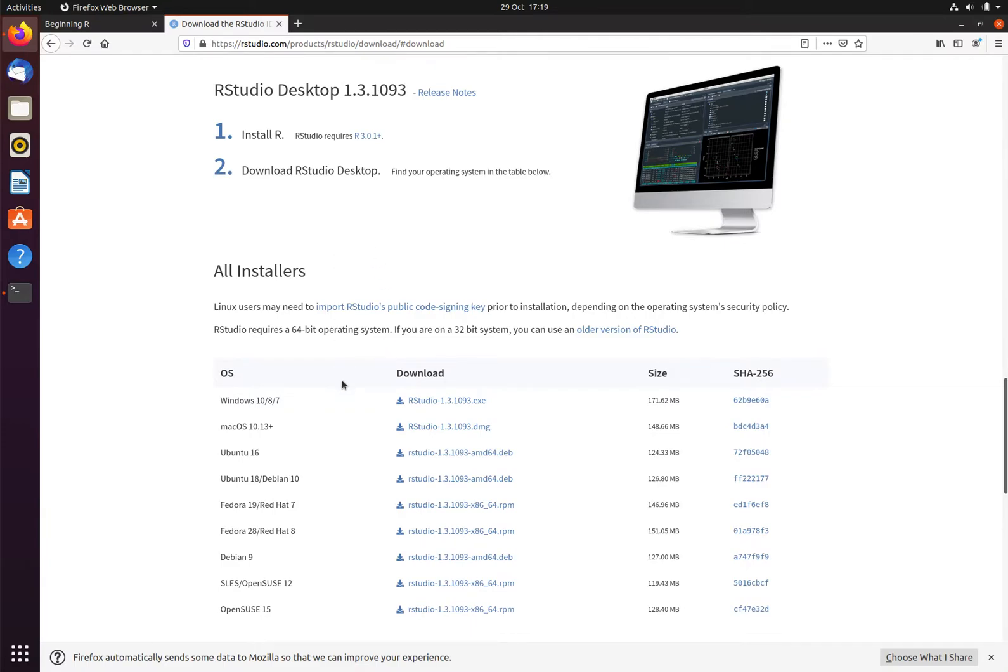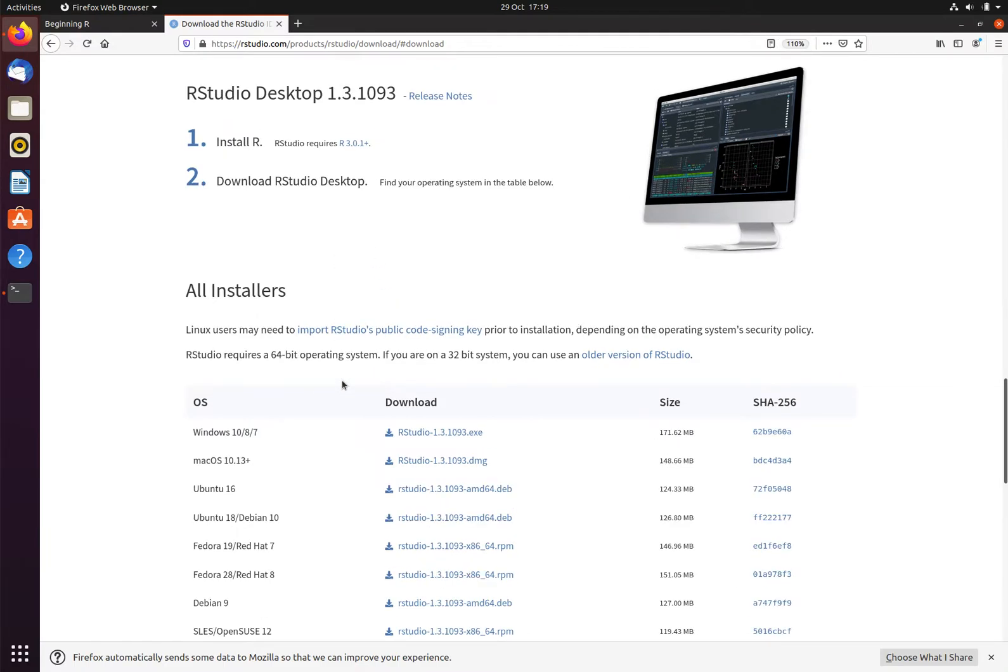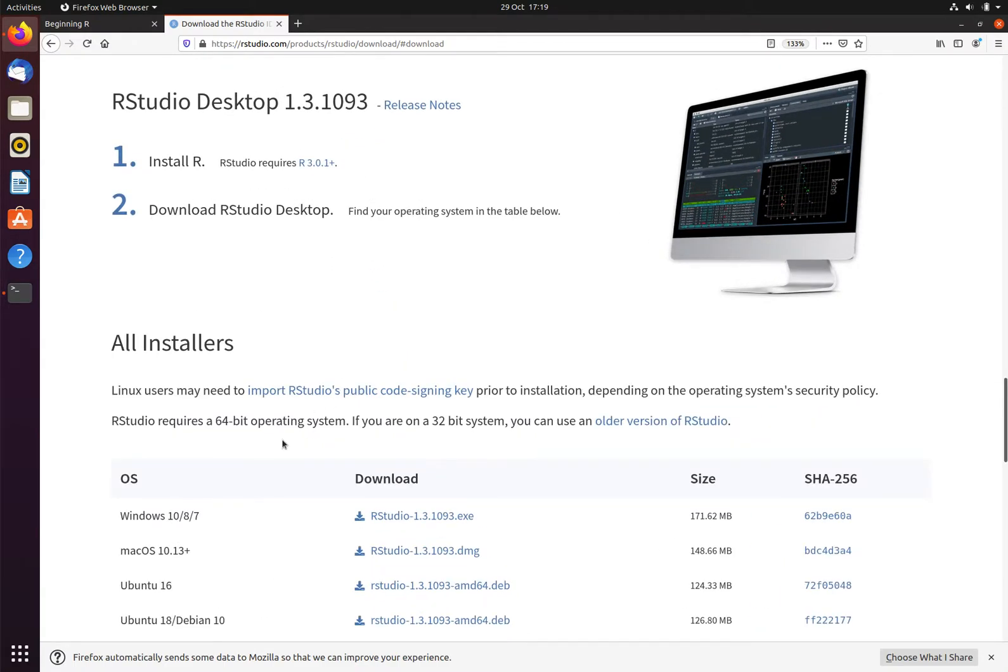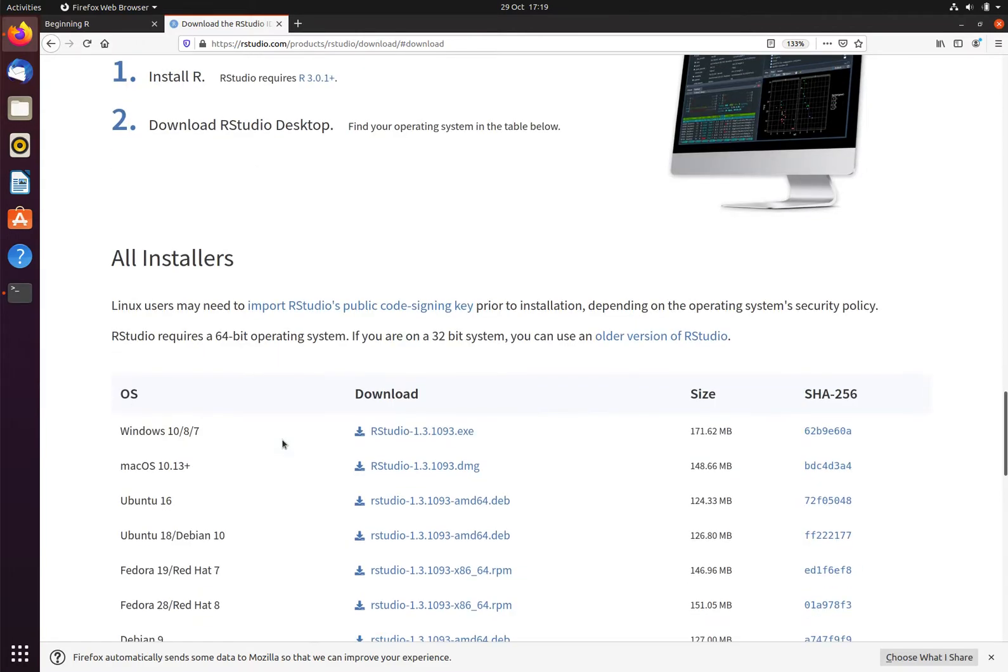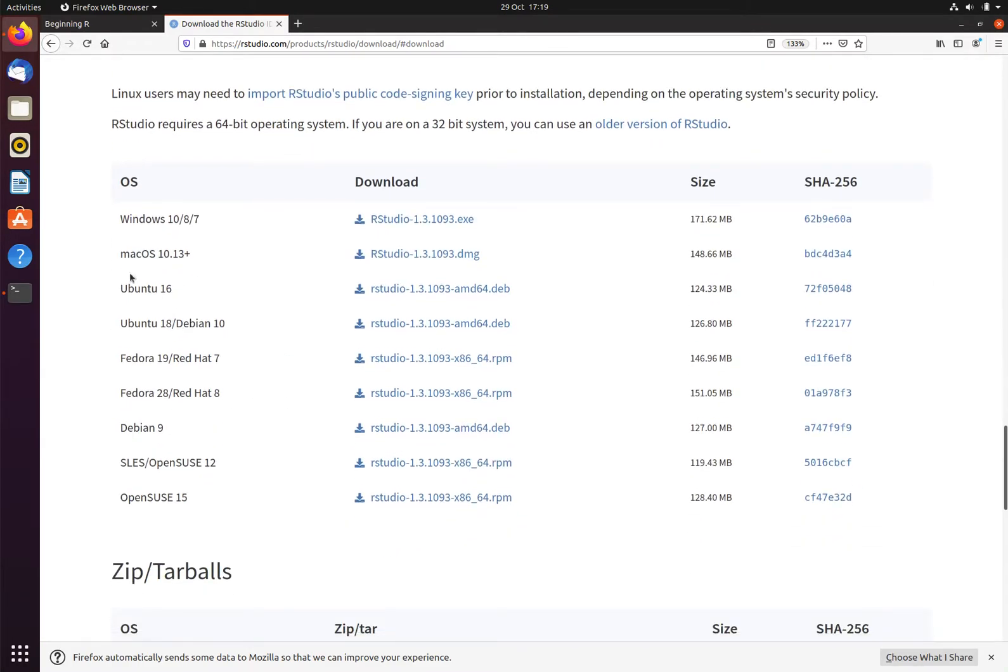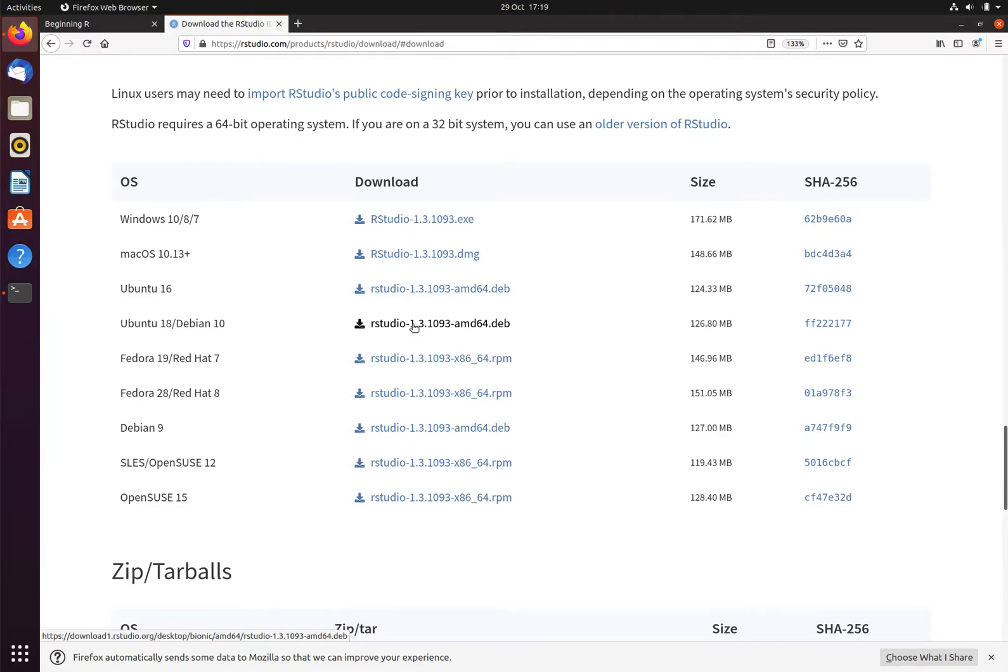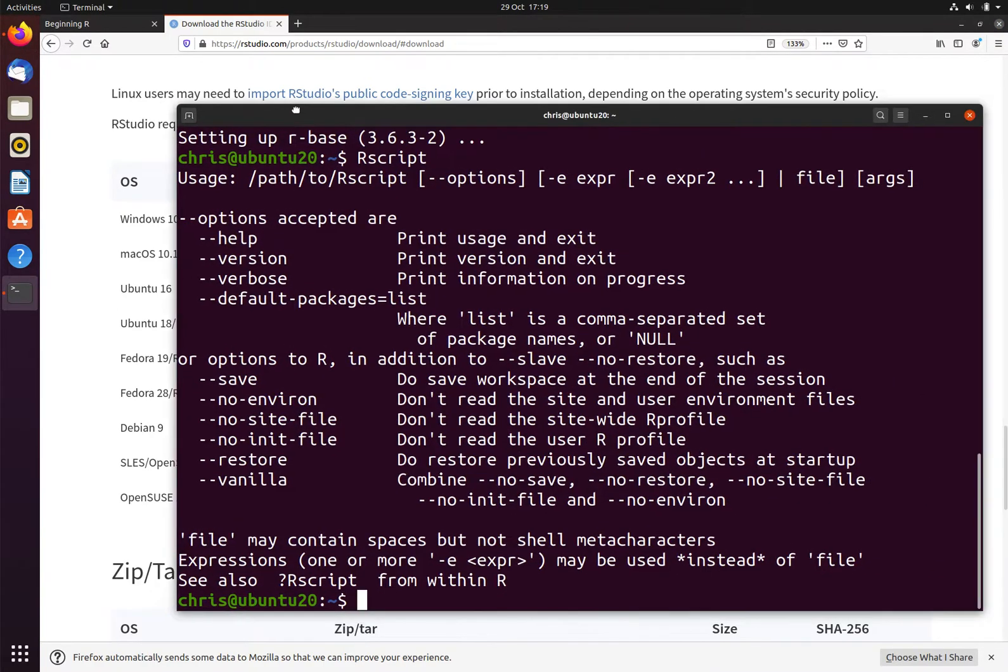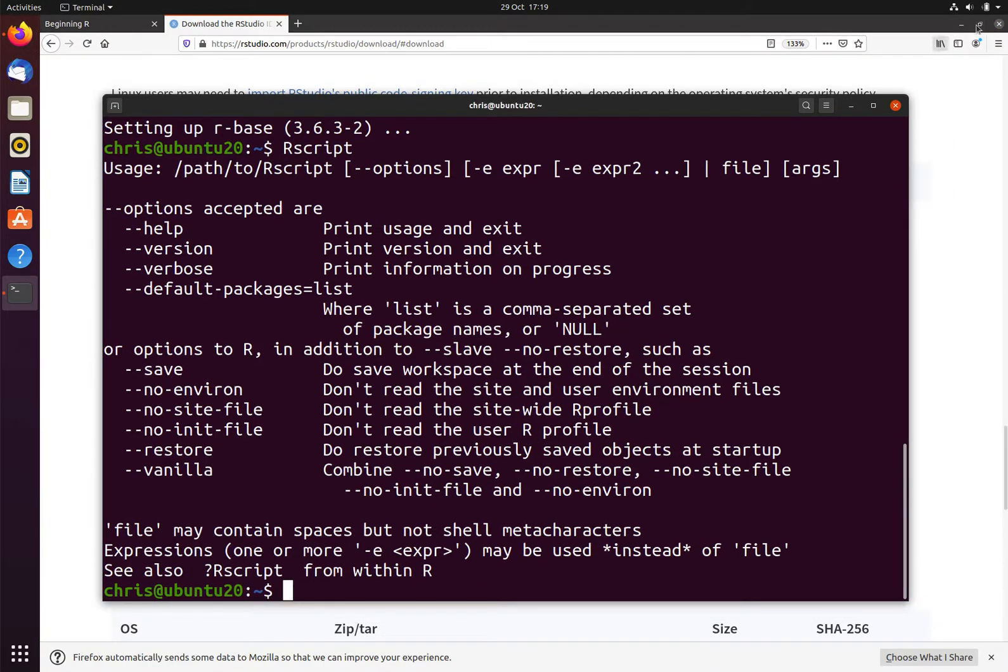Again, we now get to choose the right version for our distribution. In this case, I am using Ubuntu 20; the closest version that we have for RStudio is Ubuntu 18, and so we will see if this will work. Clicking on this link will download RStudio. I have downloaded it already, and so it is already now available in my downloads folder. I can thus close this web browser.